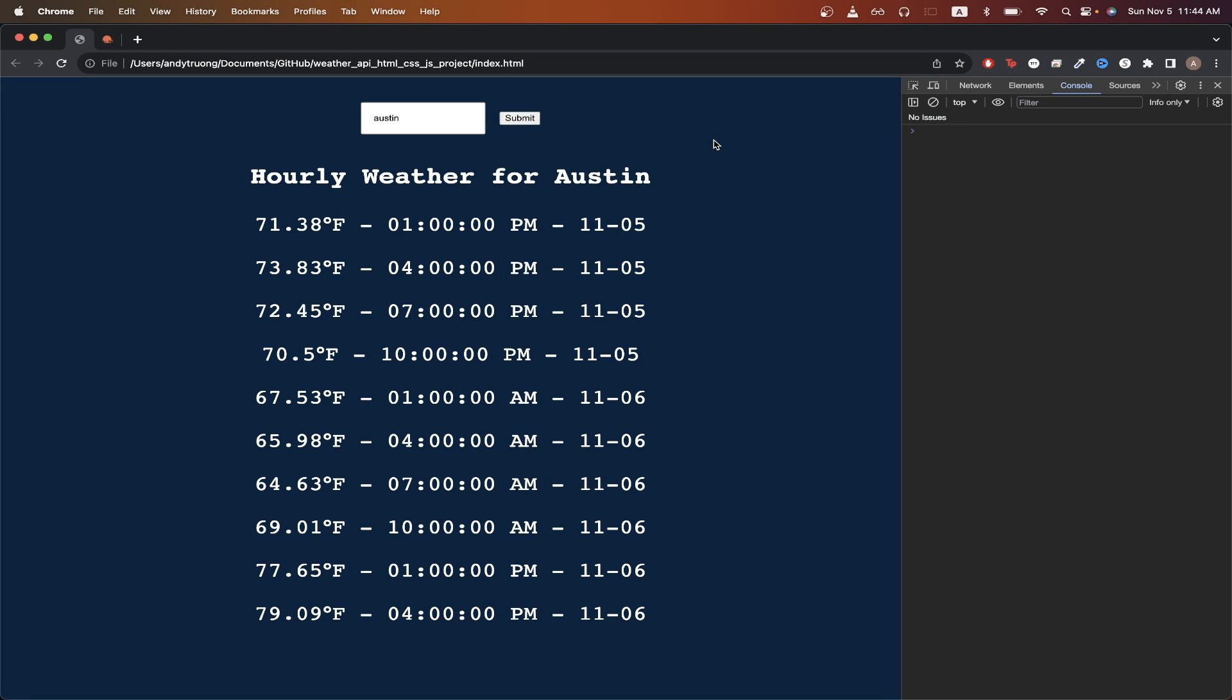In today's tutorial, I will show you how to use HTML, CSS, JavaScript, and the OpenWeatherMap API to build this project that you see here.